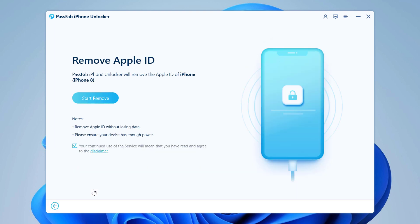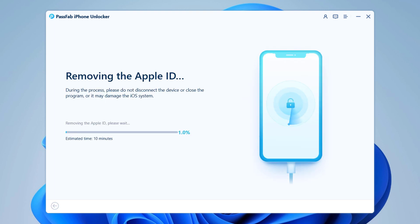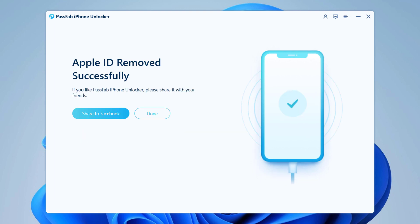Connect your iOS device to the computer. Click Start Remove to unlock your Apple ID and iCloud account associated with your iPhone. It will unlock your Apple ID immediately after it is detected and your data will not be lost. The whole process will take a few seconds. With this easy method, you can remove Apple ID without a password. The download link of this software is available in the video description, so make sure to check it out.